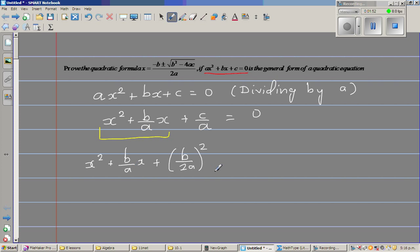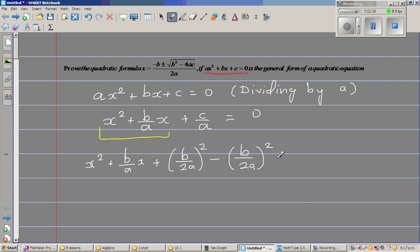I've manufactured this term, so I have to take it away as well to keep the equation balanced. So I subtract b over 2a squared, and then plus c over a is equal to 0.